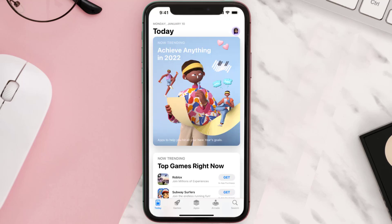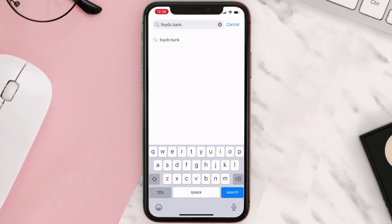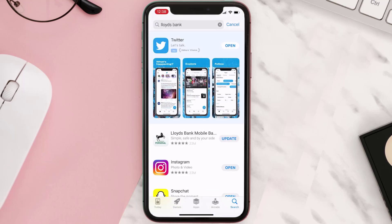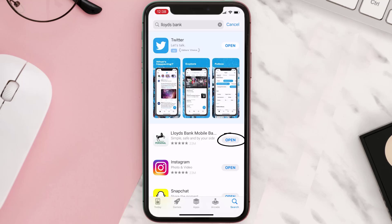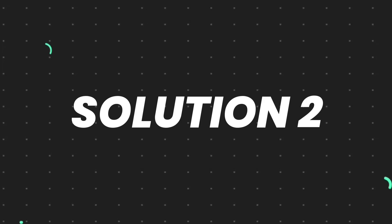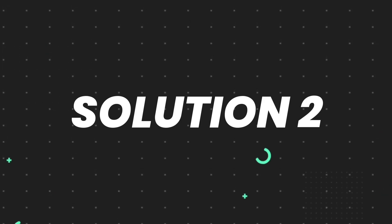Open up the App Store on your device and then tap on the search icon in the bottom right corner. Search for the app and if you see the update button right next to the app name, simply tap on it to make sure you're running the latest version. But if you still encounter this issue, then you need to clear the app cache.